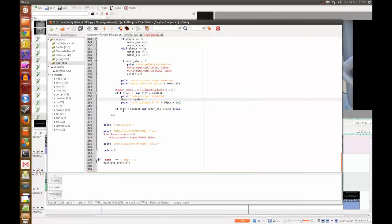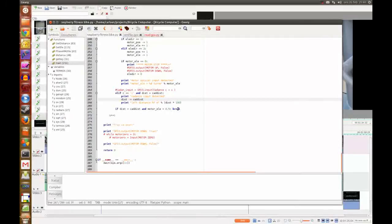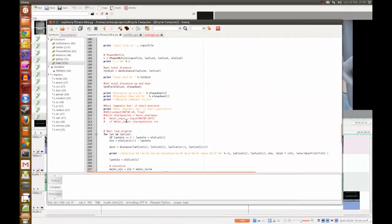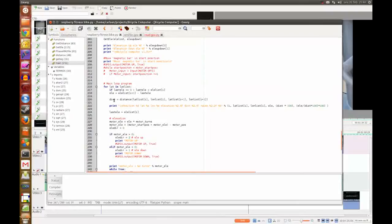And when the distance is reached and elevation is reached, the program breaks and the loop breaks and goes to the next point.